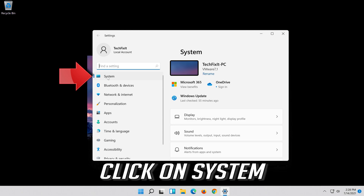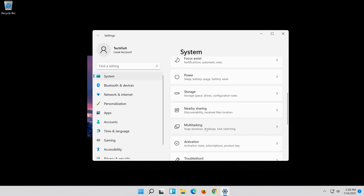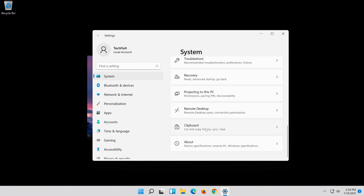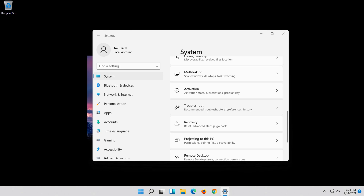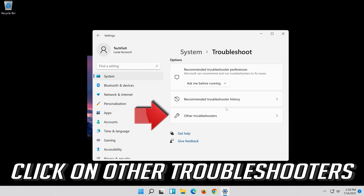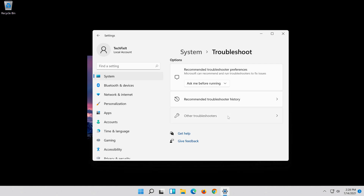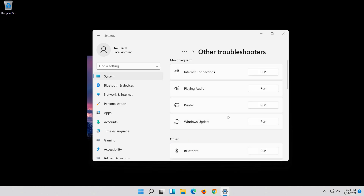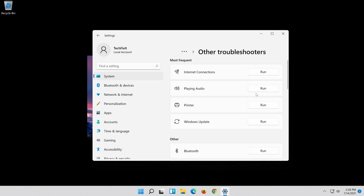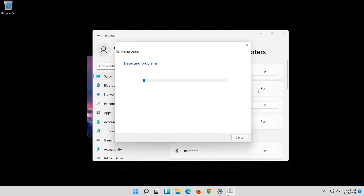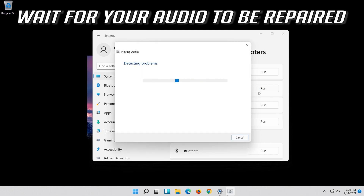Click on System, then click on Troubleshoot, then click on Other Troubleshooters. Under Playing Audio, press Run.